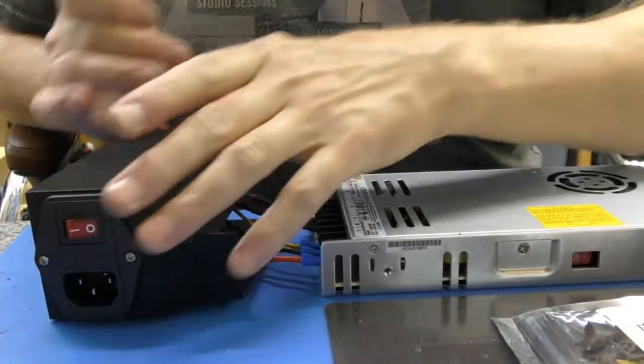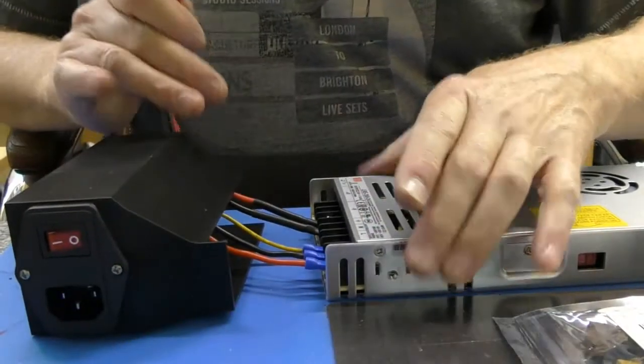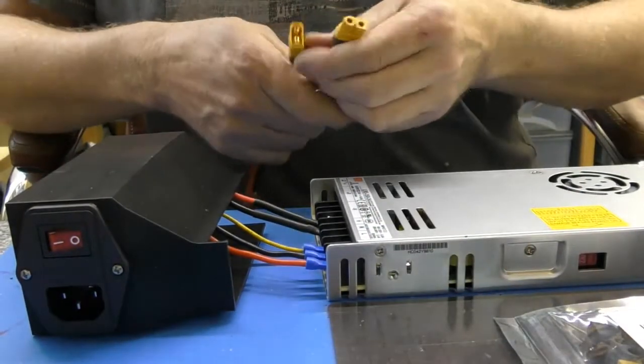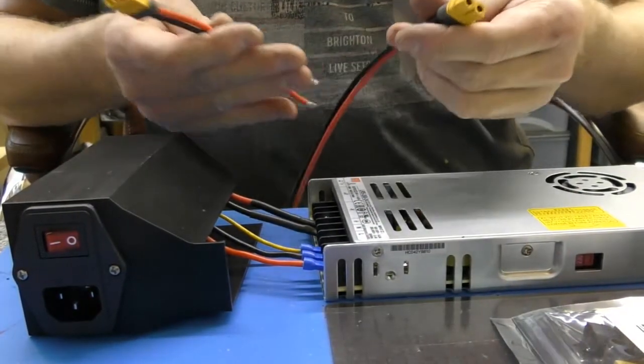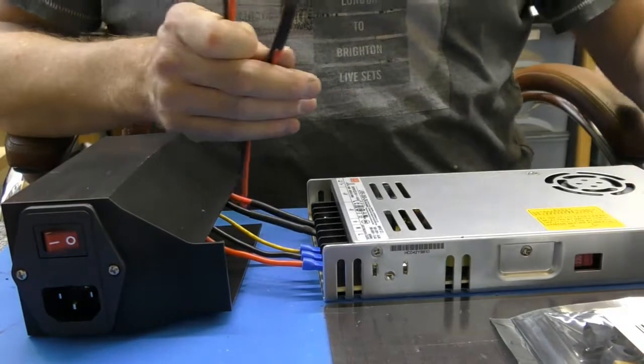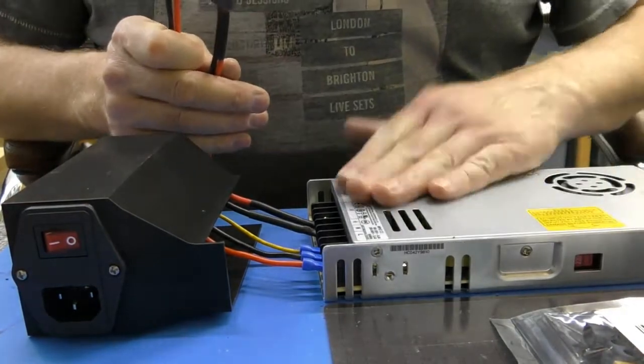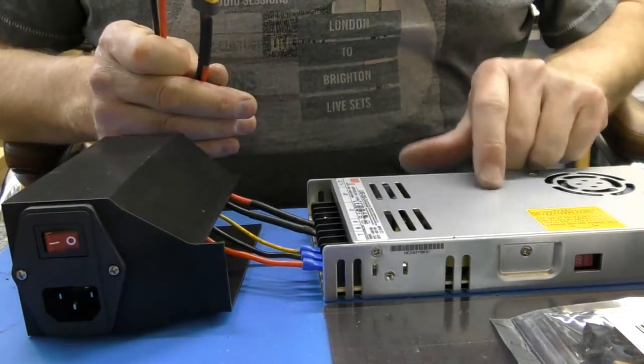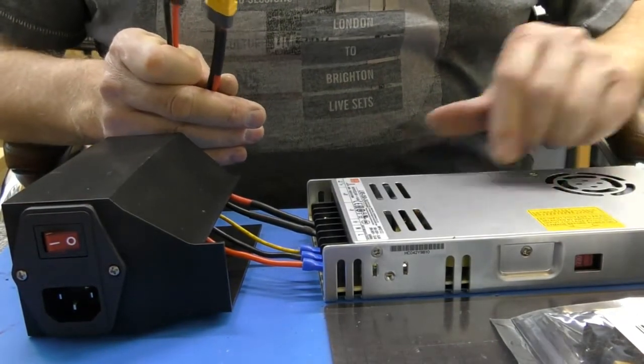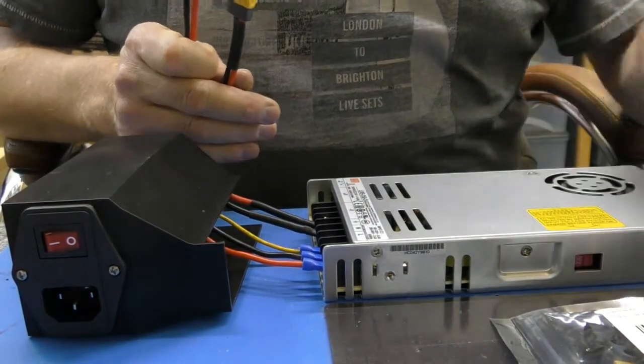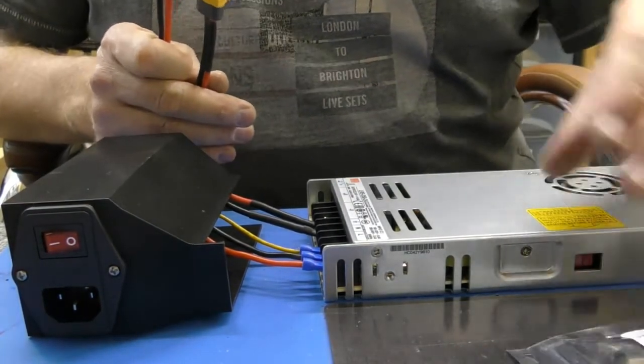I wasn't going to bother filming this, but I thought this might be useful for somebody else. This Meanwell power supply on the Ender 3 Pro.